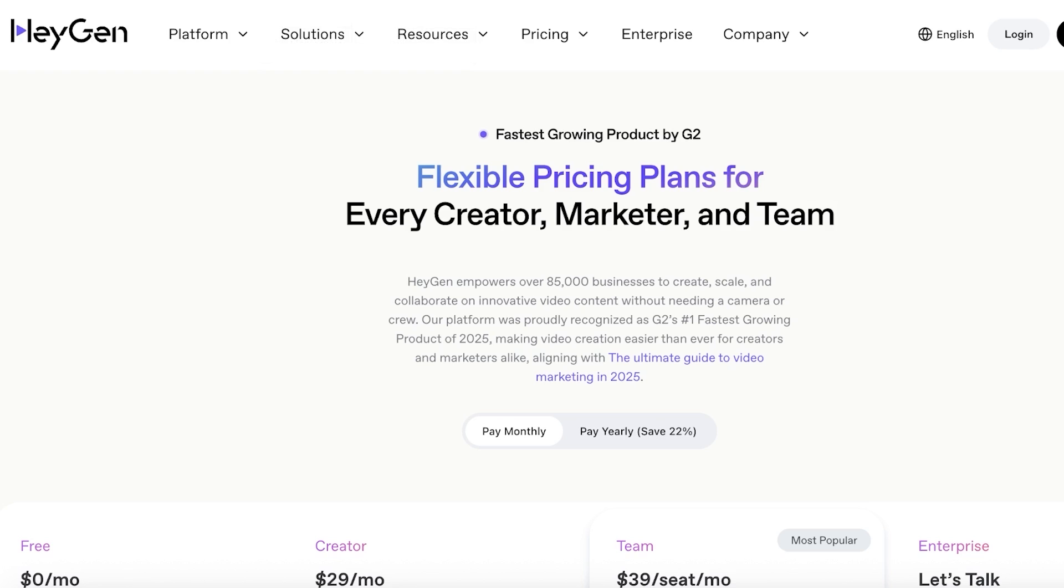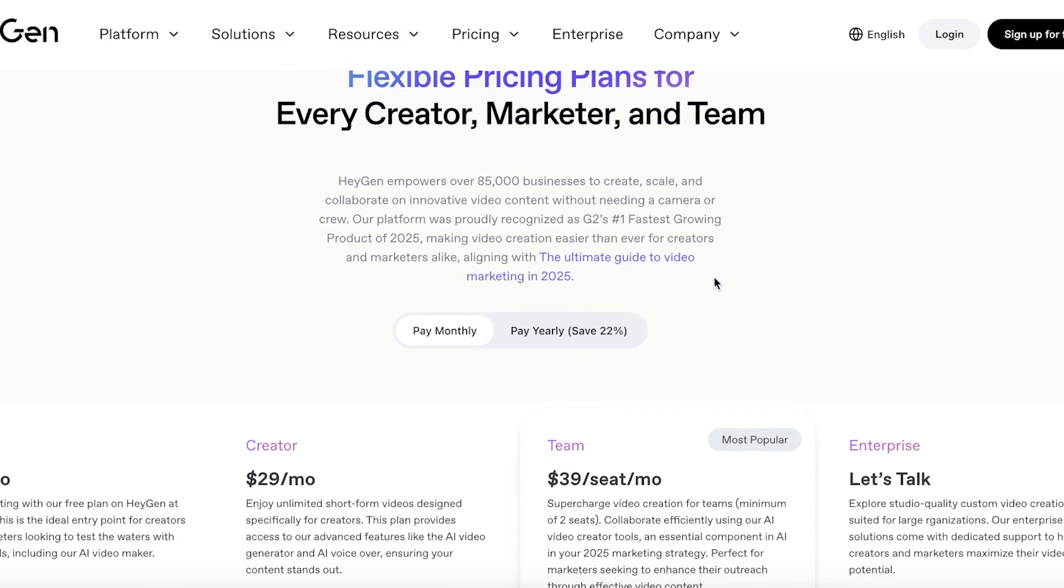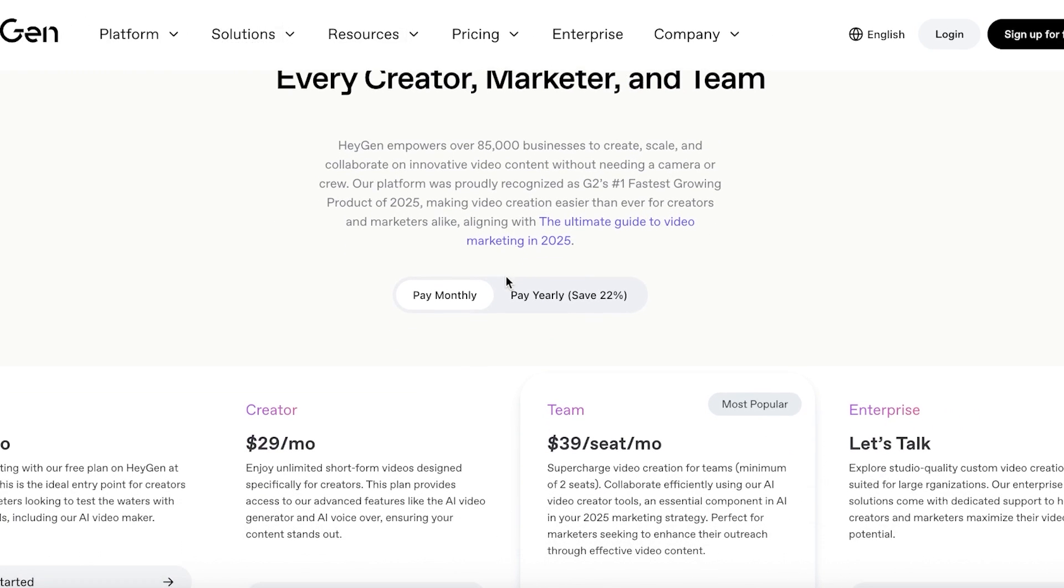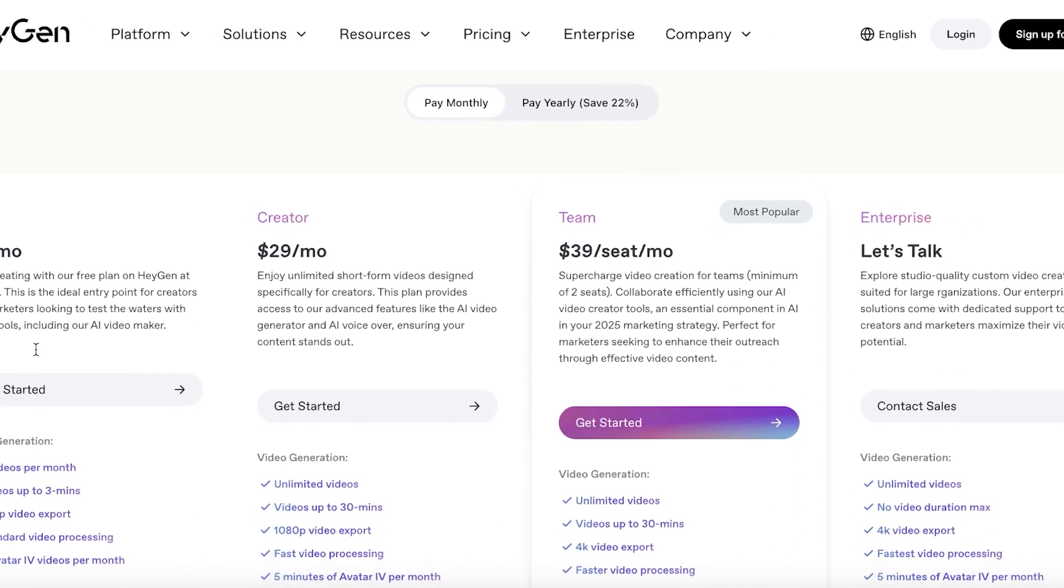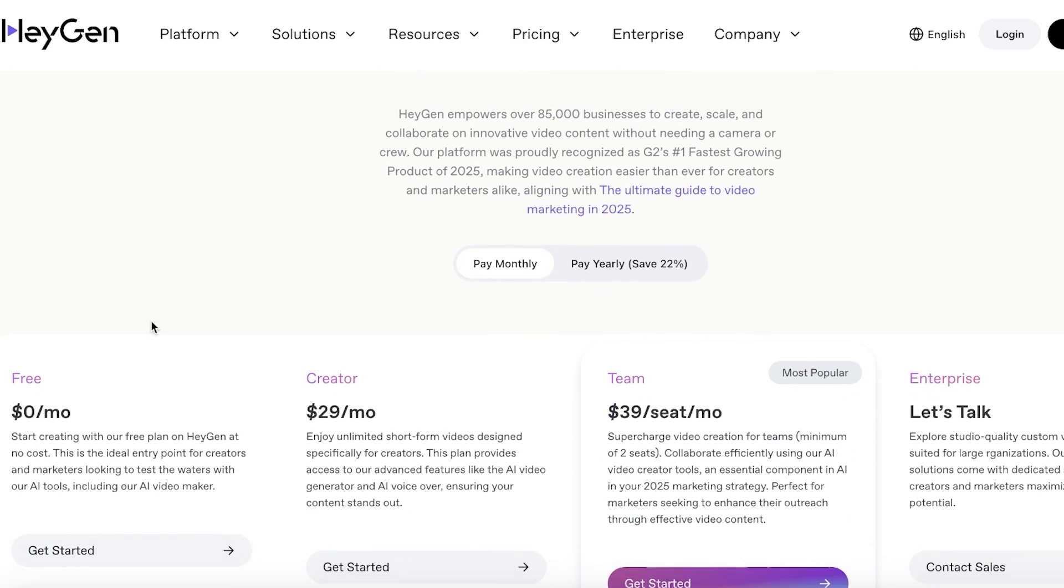And the best part about all of this is that if you go into the pricing plans, the pricing plans start at free because you can create three videos per month with the video length being up to three minutes per video. And you have 720p video exports.